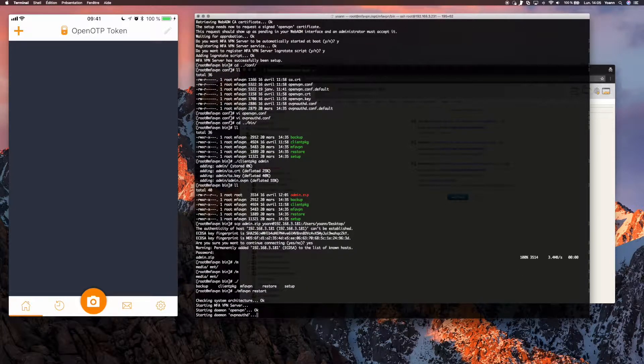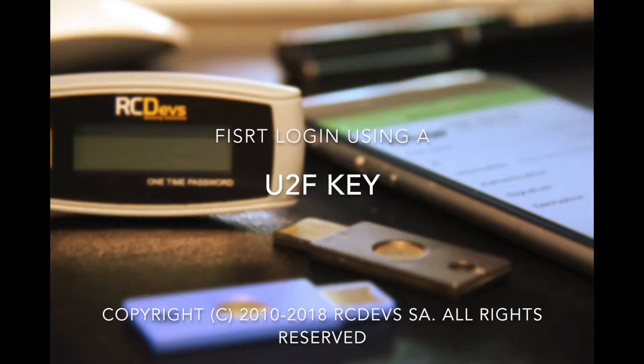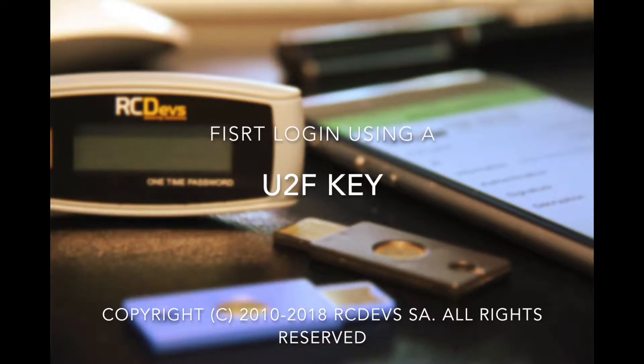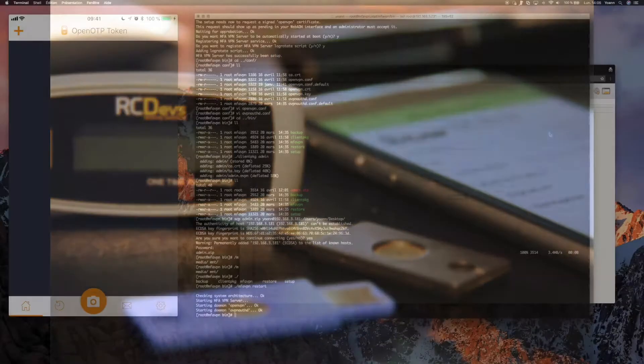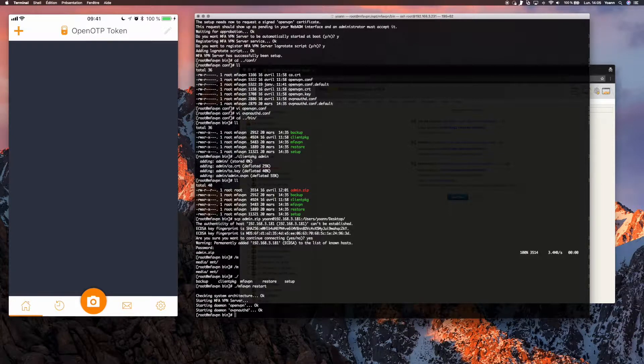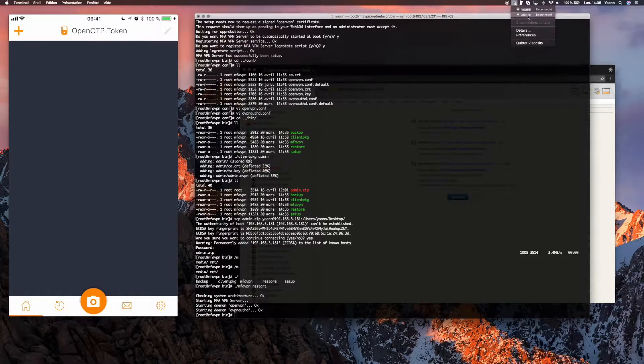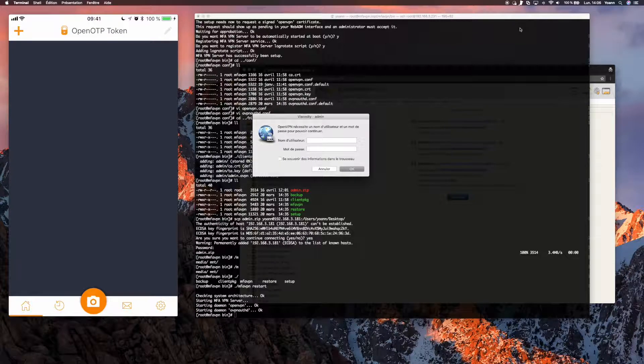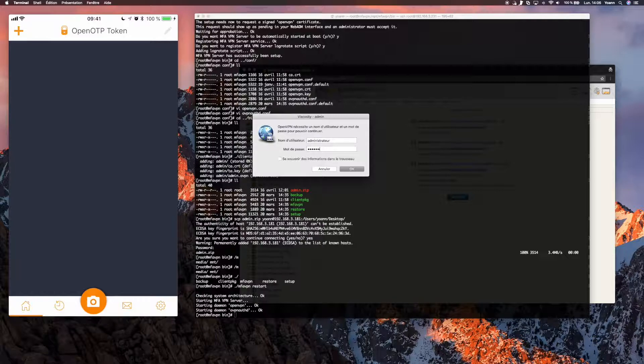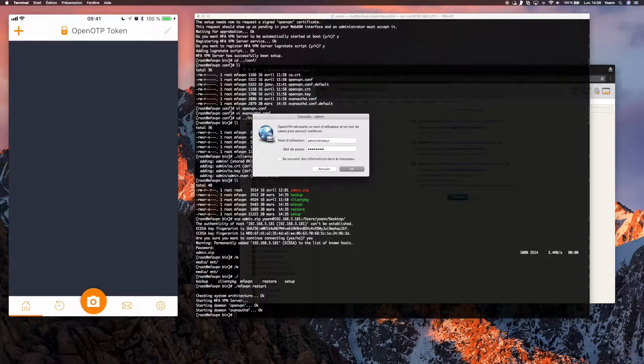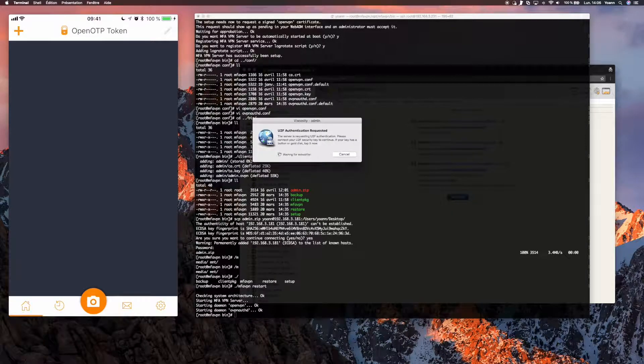So, to the login. Start the VPN client, the viscosity VPN client, for the admin profile. Enter our administrator user credentials, active directory user name and password. And, voila, we have a U2F prompt.